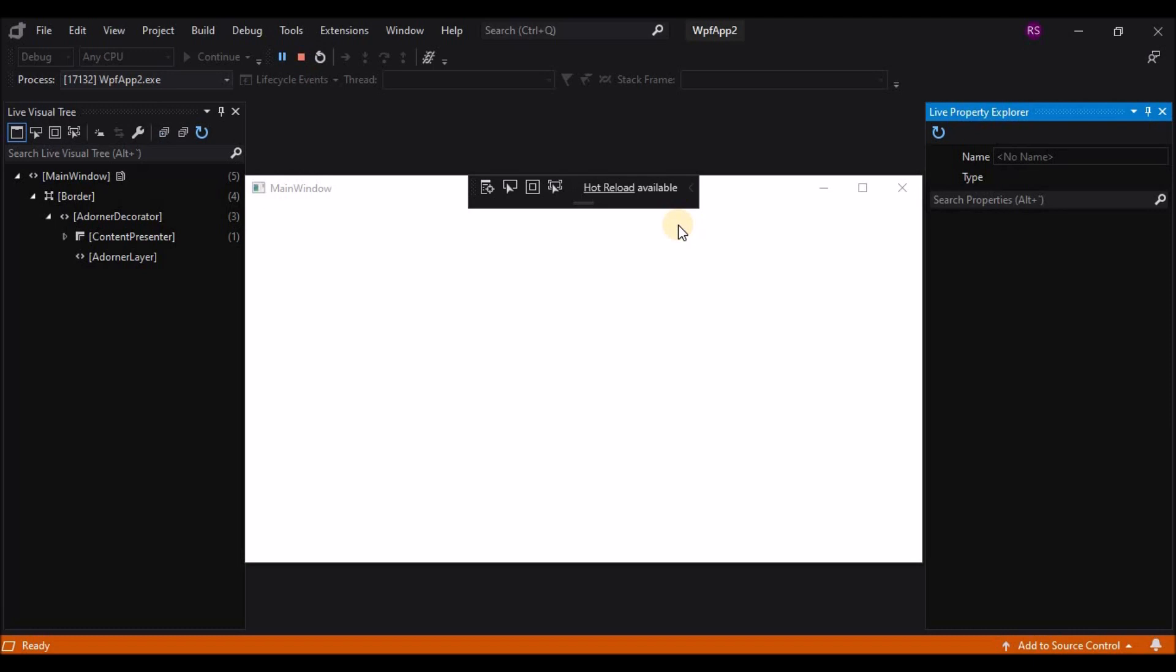So as you can see, we have this toolbar on the window. So first, let's stop the application.